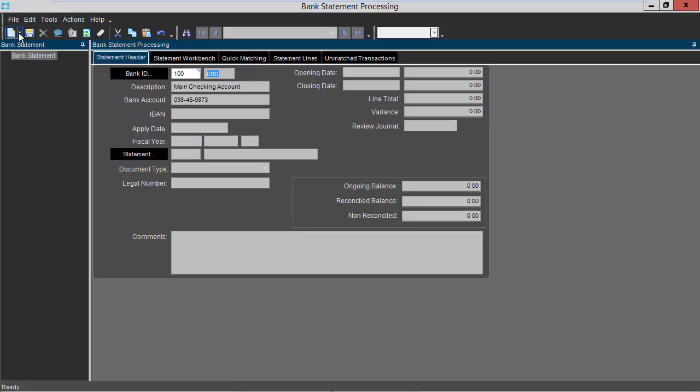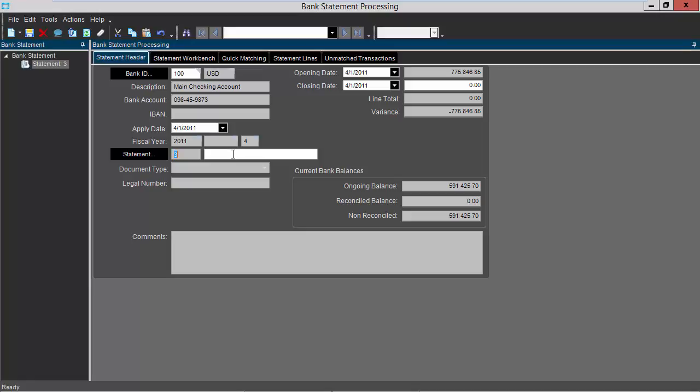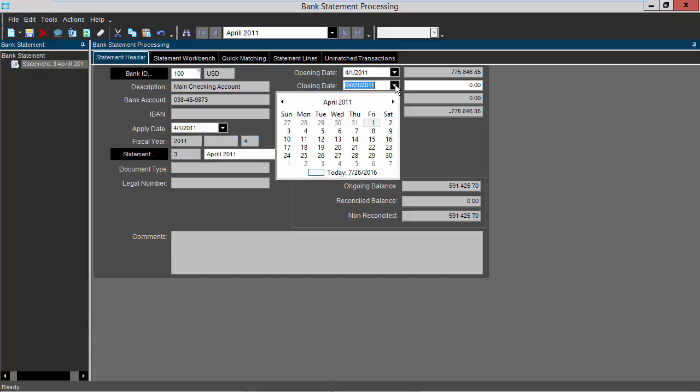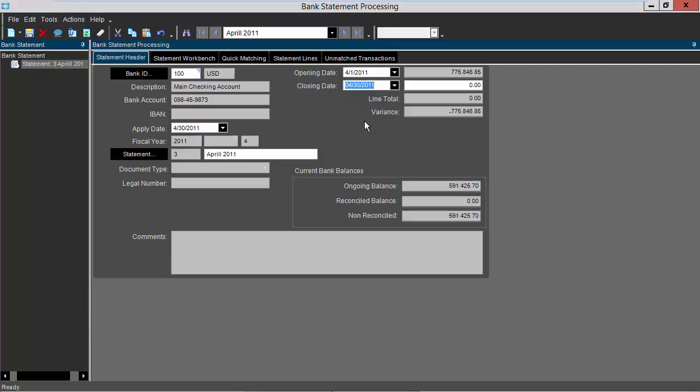Next I'll go to new and select new statement. You'll need to put in a description for your statement in this field and press tab. Next you want to verify the opening date and choose your closing date. Next you'll want to enter in your closing balance in the field below your opening balance and press tab. You'll notice that a variance will then display in the variance field.